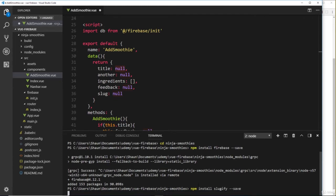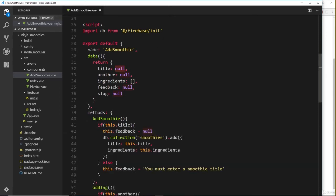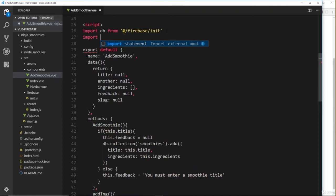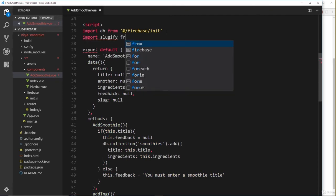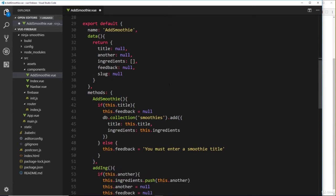We'll say npm install, and the package is called slugify, so I'm going to save this as well to my dependencies. Now we've installed that, we can go ahead and import it up here.